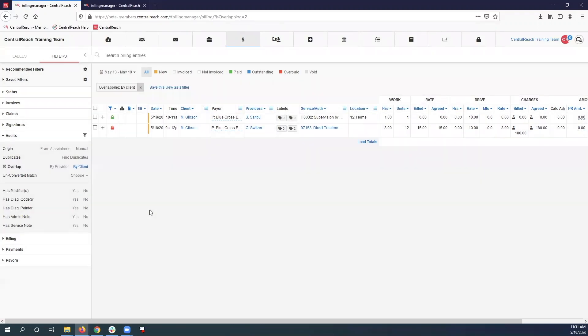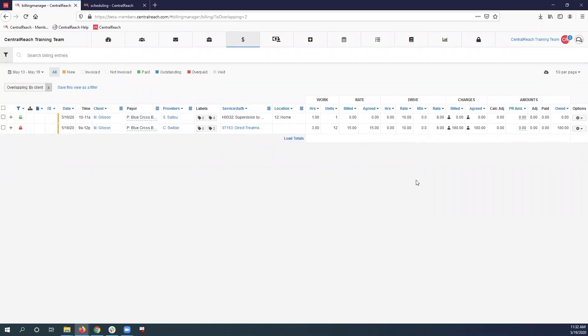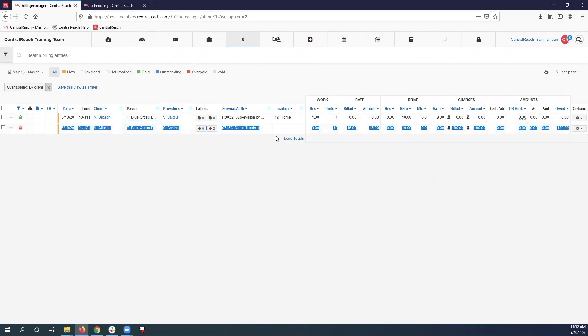So if I audit for overlaps by client, I will be given those billing entries. Then you would just click the gear sign to the right of the appointment with the RBT.